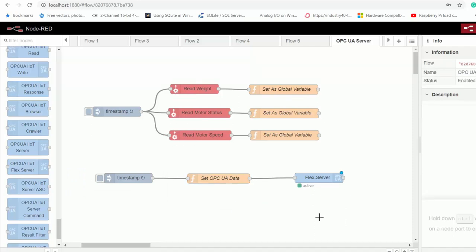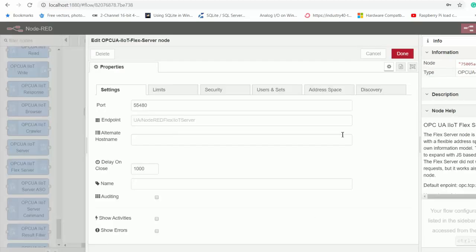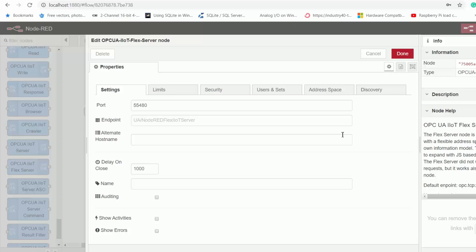So I'll go ahead and double click on this node to edit its properties. So the first thing that I've done here is to set the port number for my OPC UA server, which is 55480.